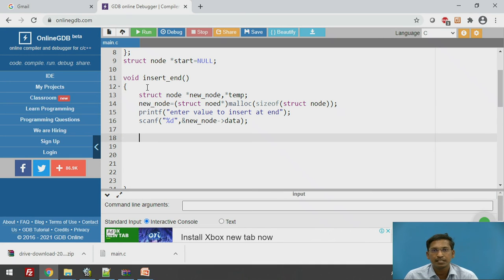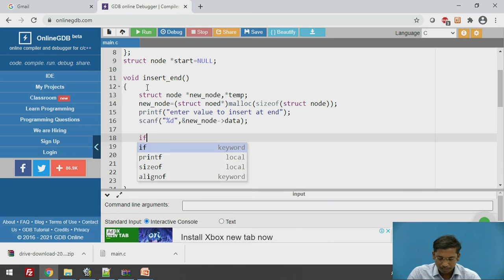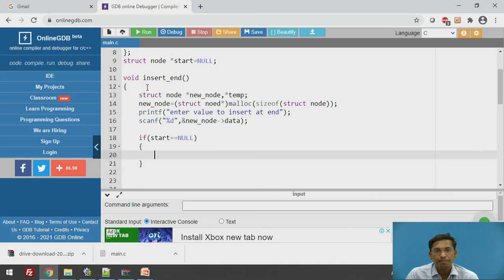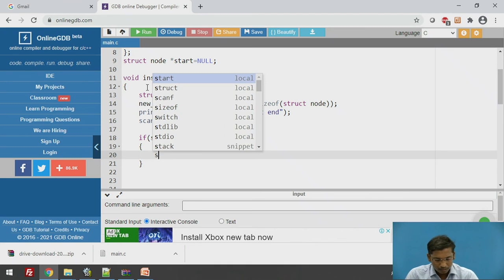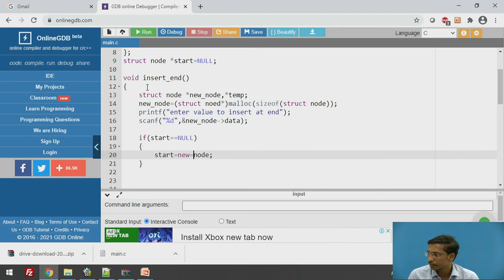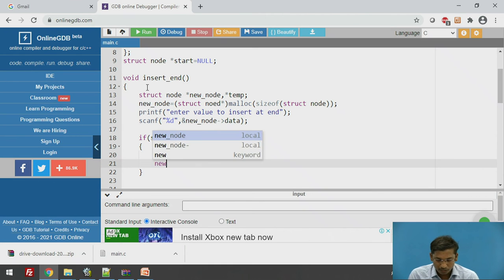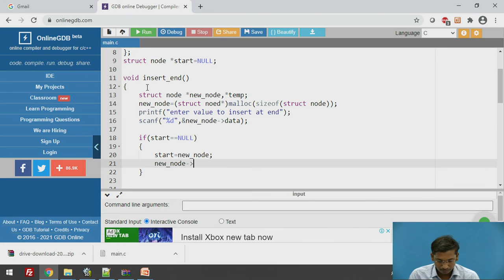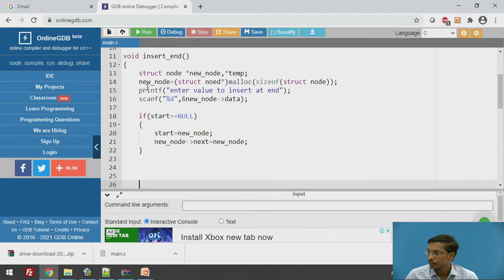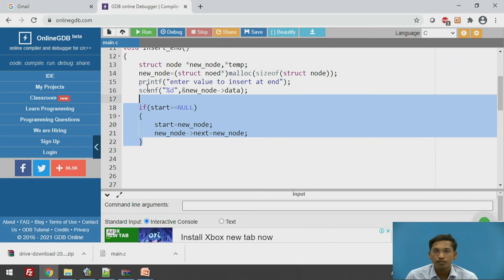Check whether the singly circular linked list is empty: if start == NULL, the list has not been created yet. If empty, set start = new_node, and set new_node->next = new_node so the new node points to itself, forming a single-node circular linked list.